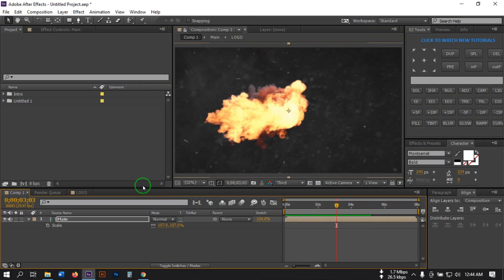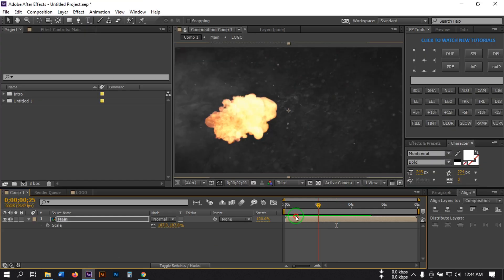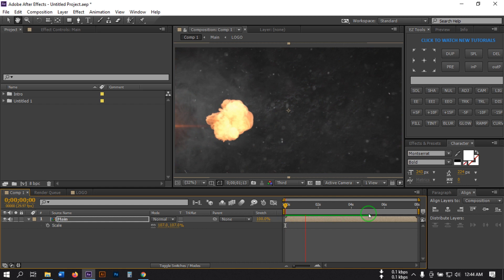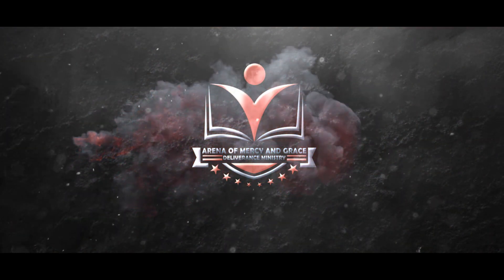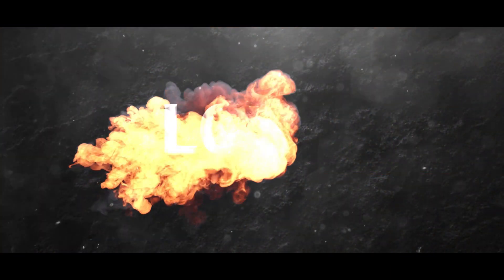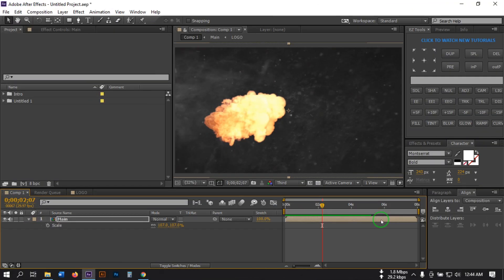Hello everyone, welcome back. In this video I'm going to show you how to make a flame or fire logo animation using After Effects. I'm going to use some stock photos — you can find the download link in the video description. I've already created this animation, so now let's see the preview of what we will create in this video.